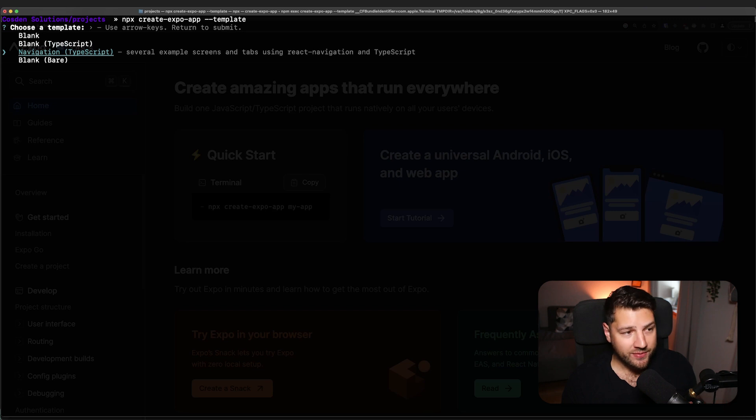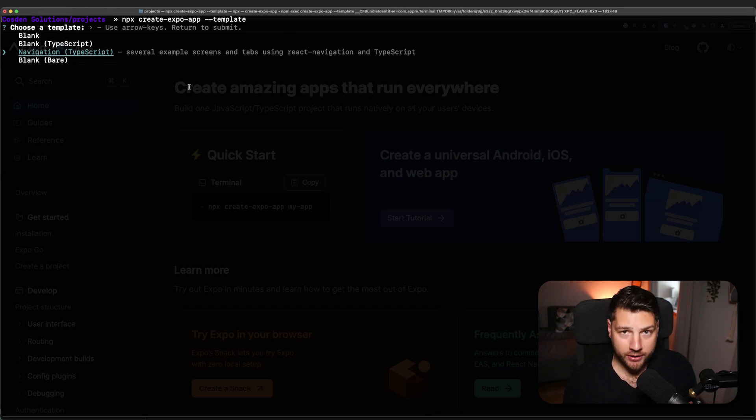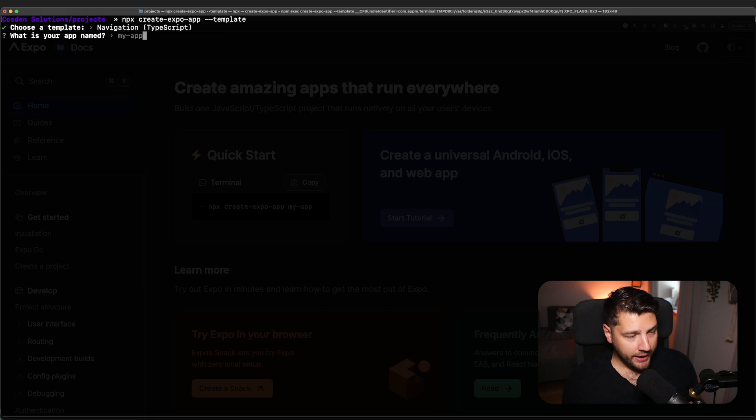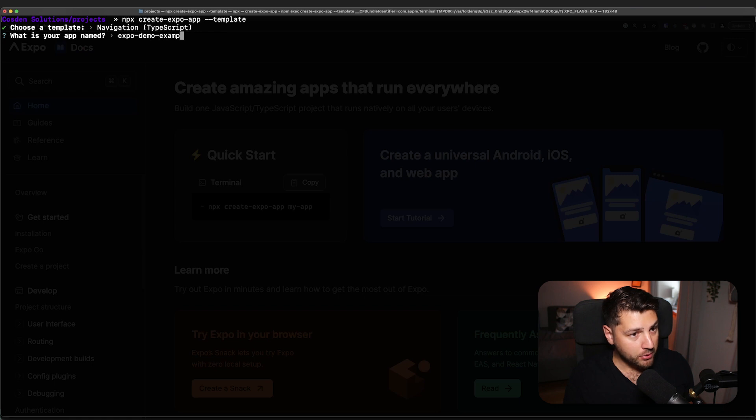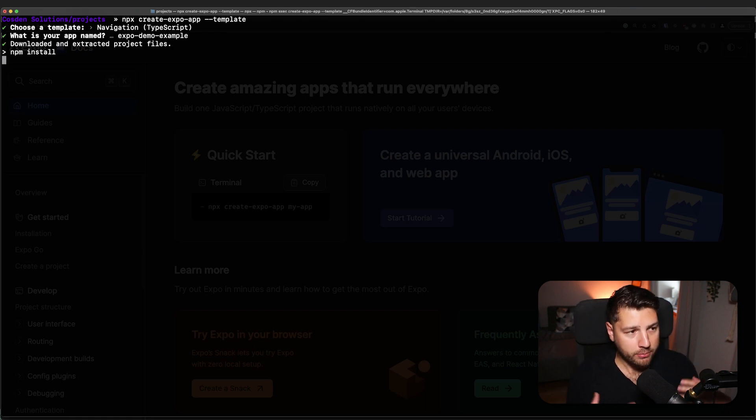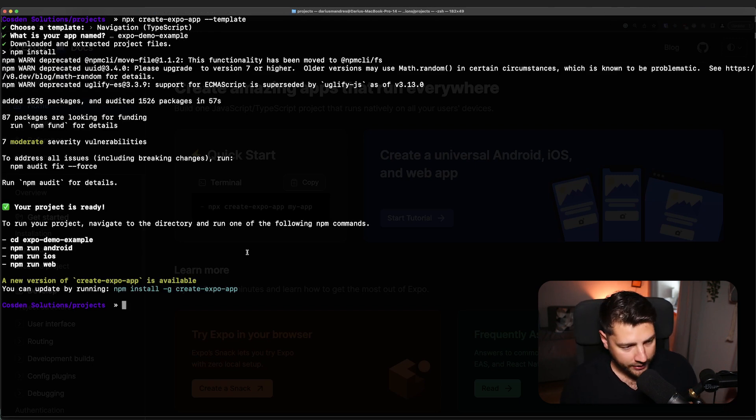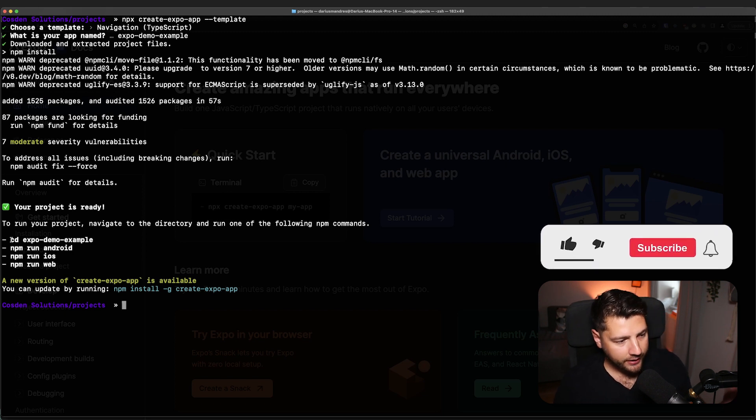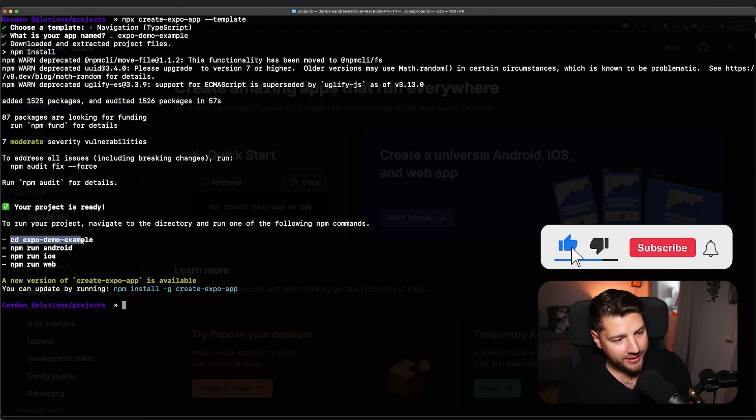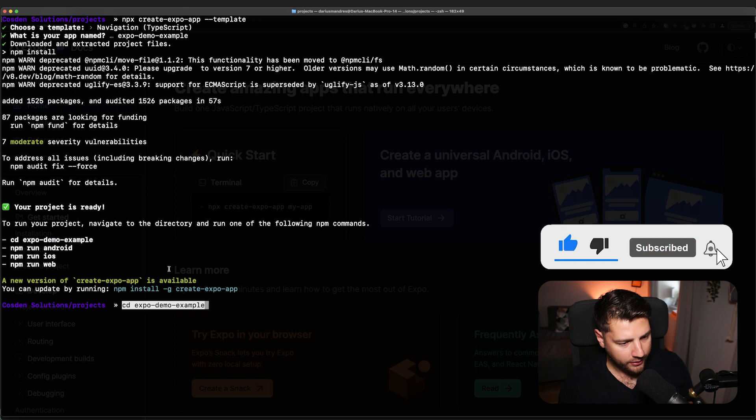Or what we're going to do in this video is a template with navigation already built in. So we're going to select navigation, and it's going to ask us for the name of our app, which is going to be Expo Demo Example. And then it's going to start building our application. And now it's done installing.